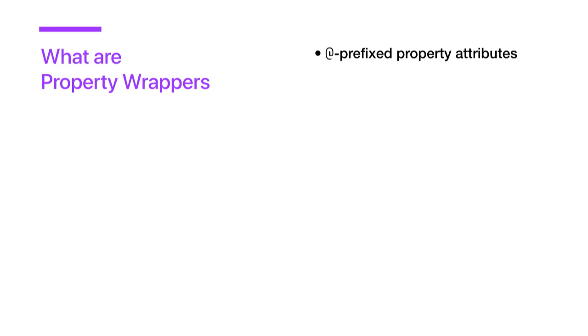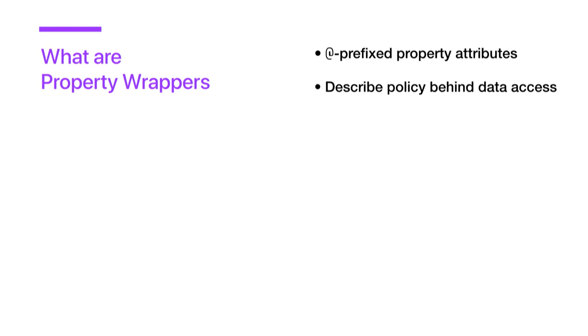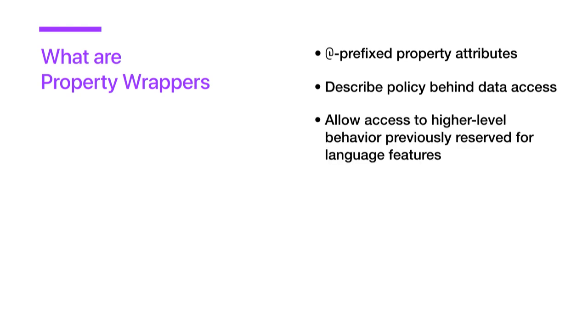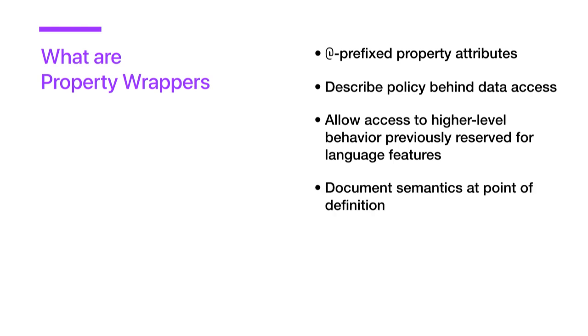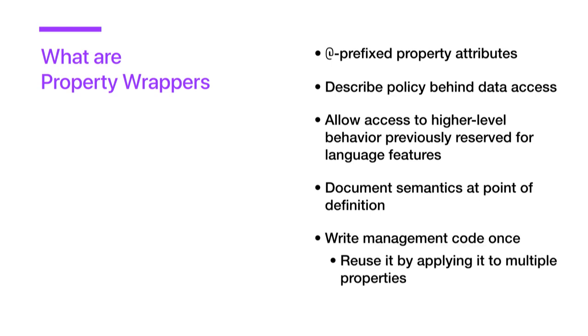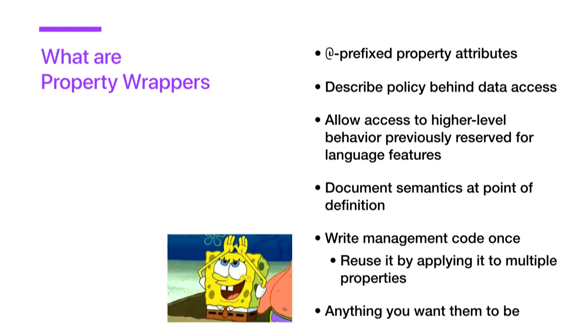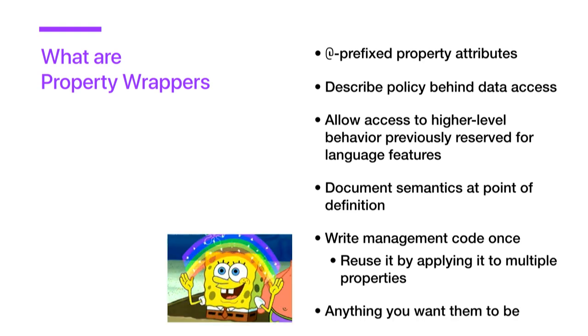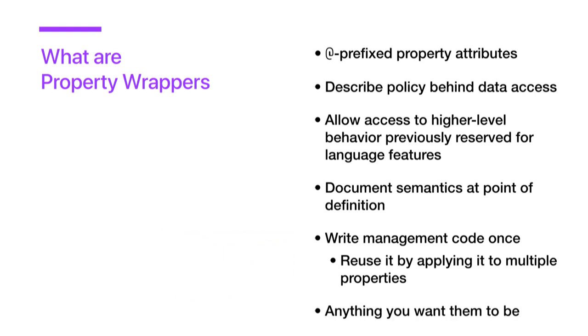So what are property wrappers? Essentially, they are at-prefix property attributes. This is in line with the semantic that class attributes and function attributes use. They describe policy behind data access, which allows us to access higher level behavior that was previously only reserved for language features. They help us to document the property semantics at the point of definition and enable us to write our management code once and then reuse it by applying it to multiple properties. And honestly, property wrappers can be anything you want them to be.